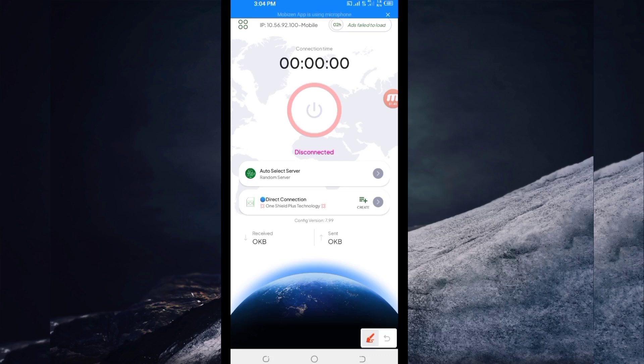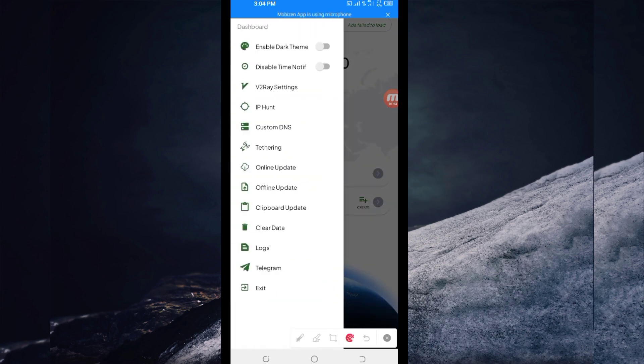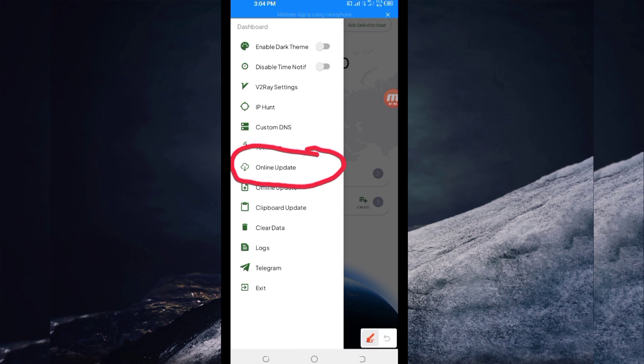You'll be required to click here, and then among the presented options, click on online update. This allows the app to update its resources so you can get the best service when using it.